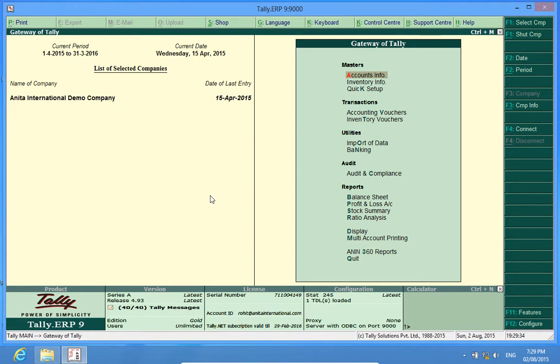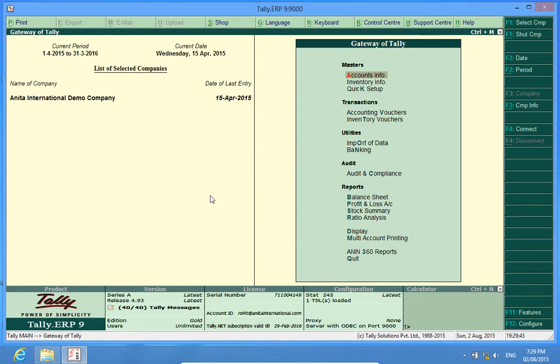Hello YouTube, I am Rohit from Discover Tally. In this video, I will brief you about Tally customization named Enable Stock Master Report.